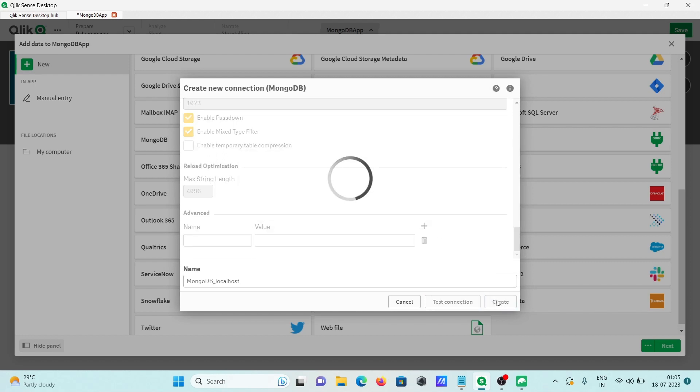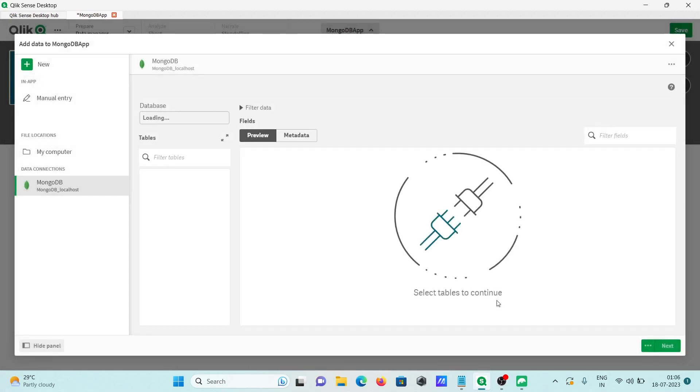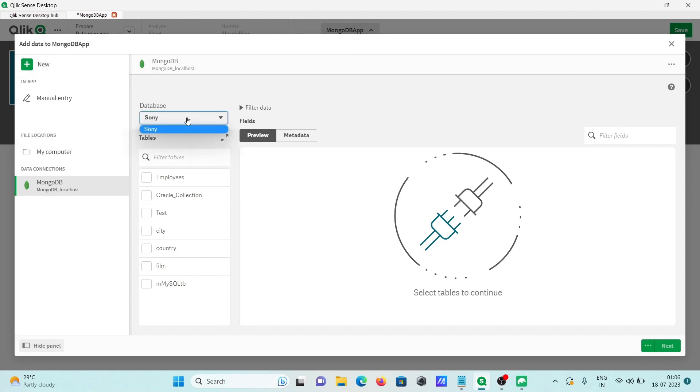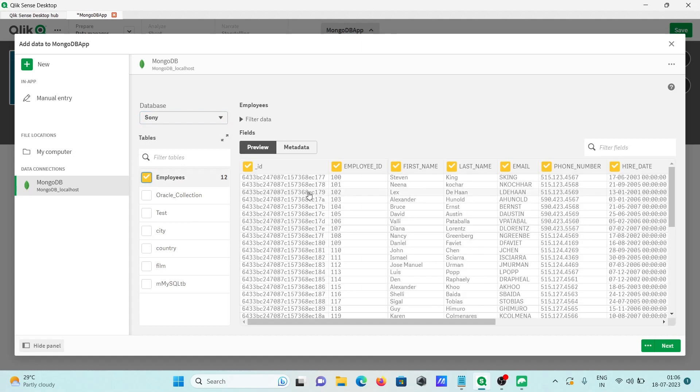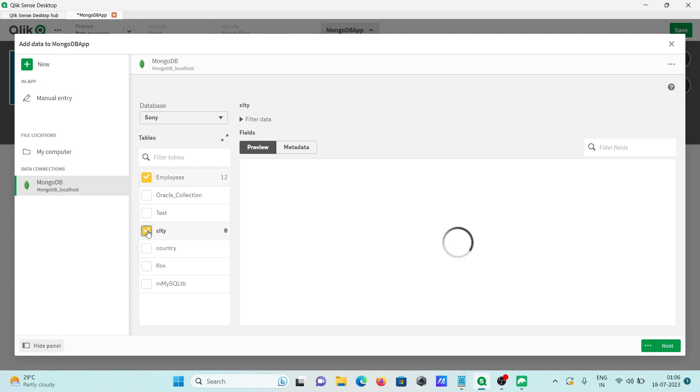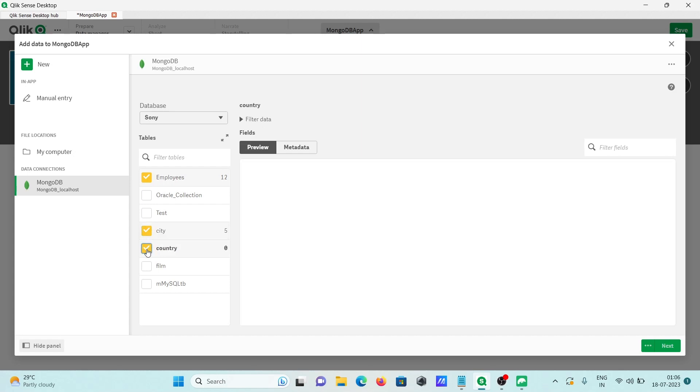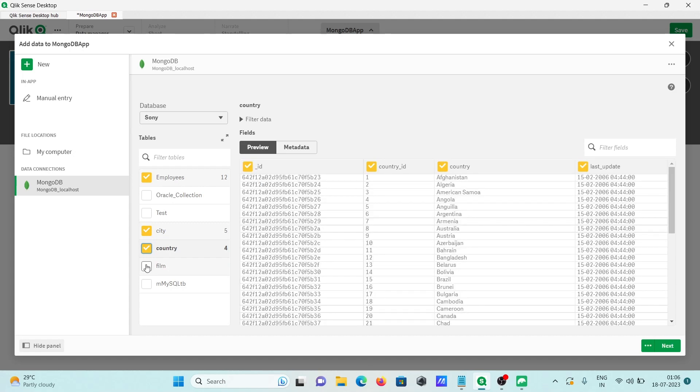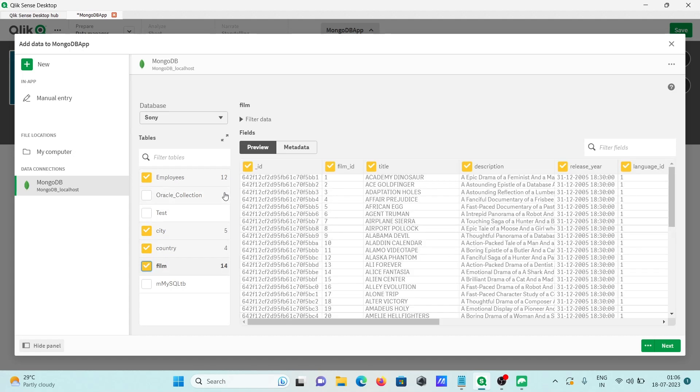This time it succeeded. After that, click on create. Now this has loaded and here you can see Sony is selected. The connections are available. I'm going to select employees and city. You can select multiple tables. Here you can see 12 rows, 5 rows, 4 rows, and 14 rows.